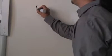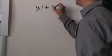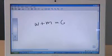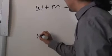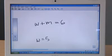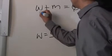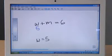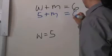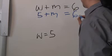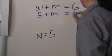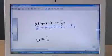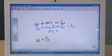So I'll do a simple math equation: W plus M equals 6, and I'm going to say W is equal to 5. And now the student would come up and solve the equation. We're replacing that with 5 and then we subtract 5 from both sides, and we end up with M equals 1, and that's the answer.